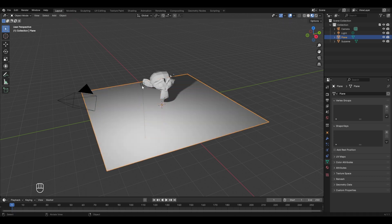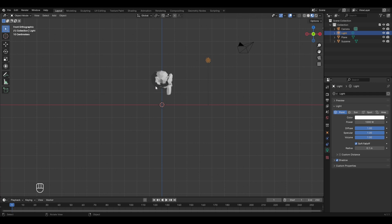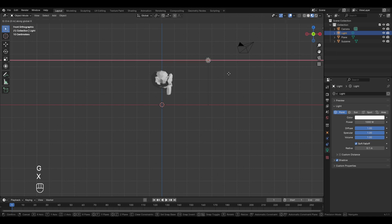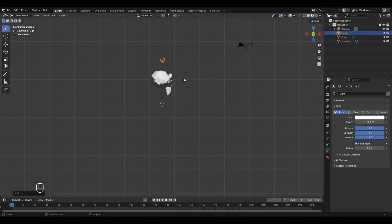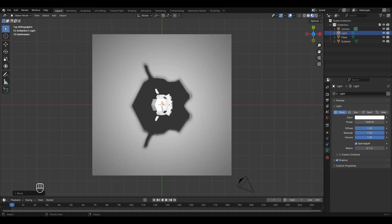Select the light and place it at the top of the monkey model by adjusting from different views. Press Numpad 1 for the front view — it appears as a side view because the monkey was rotated 90 degrees. Move the light in the X direction by pressing G then X. Then press Numpad 3 for the side view and move it in Y by pressing G then Y. Press Numpad 0 for top view — the lamp is now placed in the middle.